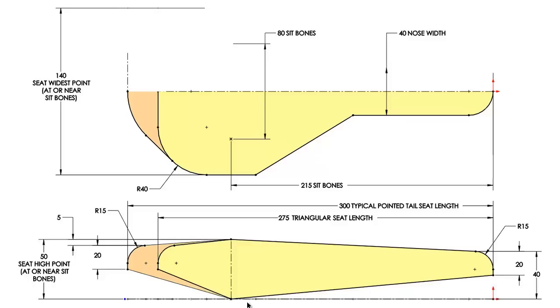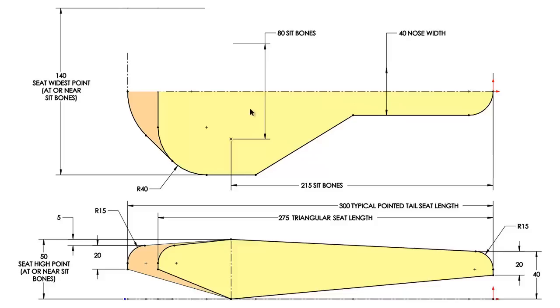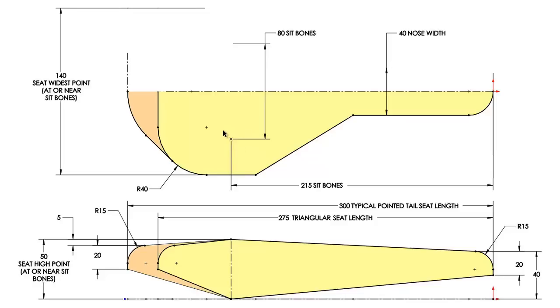The top view guide sketch just shows one half of the seat, but it does show the dimensions for a full seat. For example, full seat would be about 140 millimeters wide and the nose would be about 40 millimeters wide. The shaded yellow portions show an envelope for a typical triangular seat, both in the top and the front view. And this orangey extension shows the addition if you're going to be making a pointy tail seat. The wide portion of the seat is typically about 215 millimeters from the nose, which is where your pelvic sit bones will rest.